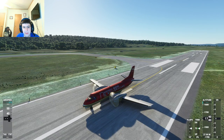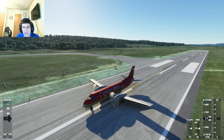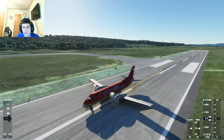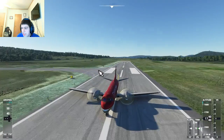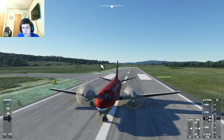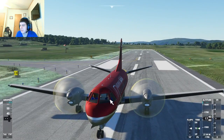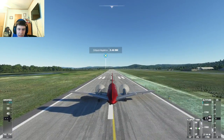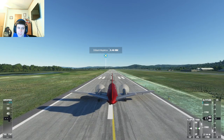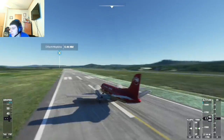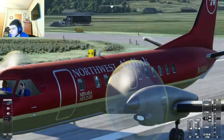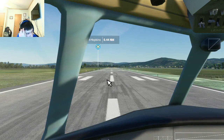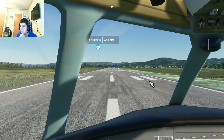So the Saab 340 is a Swedish twin-engine turboprop aircraft designed and initially produced by Saab AB and Fairchild Aircraft. It is designed to seat 30 to 36 passengers, and as of July 2018 there were 240 operational aircraft used by 34 different operators. The engines are GE CT7-9. It can seat 37 seats. We have the Northwest Airlink livery, which I'm assuming is affiliated with Northwest Airlines, which merged with Delta in 2009.